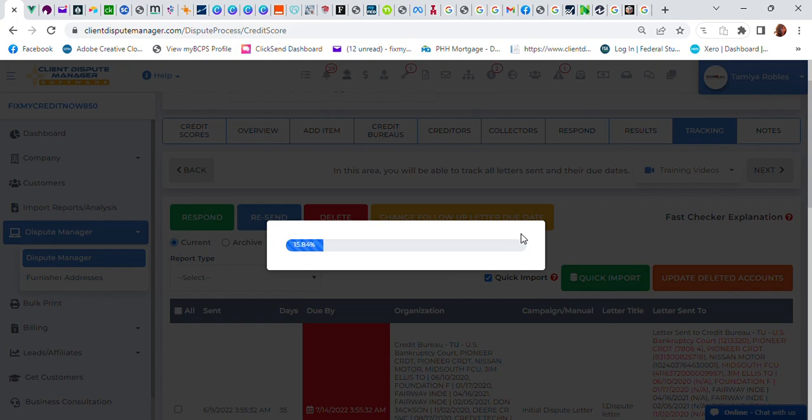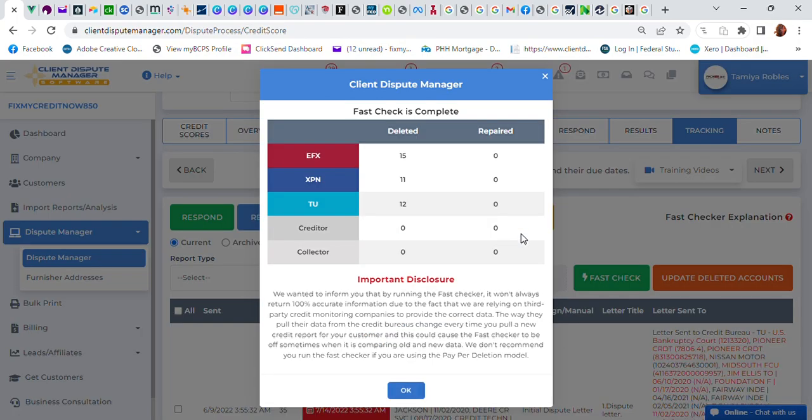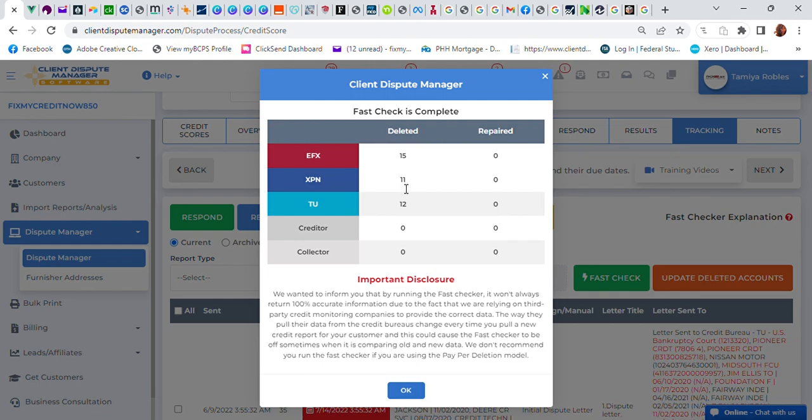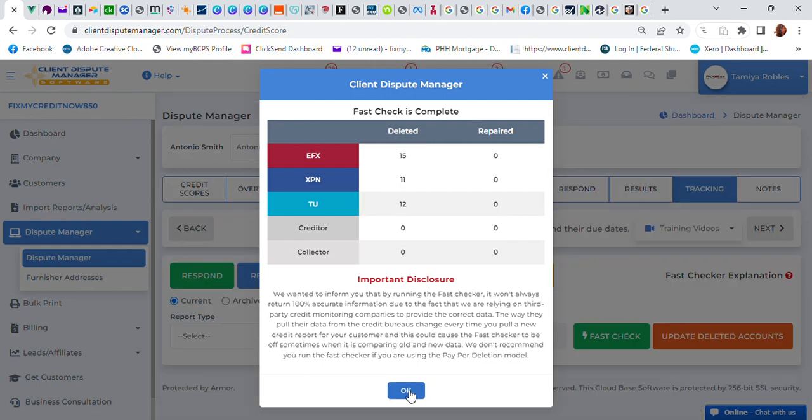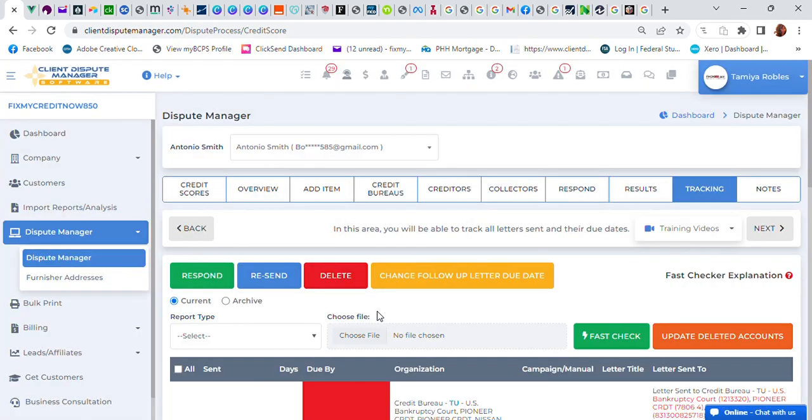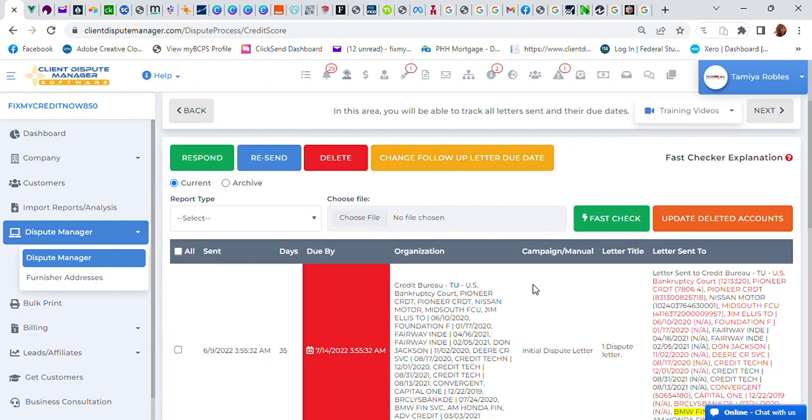All right, so as you can see with his Equifax he received 15 deletions, his Experian he received 11 deletions, and TransUnion 12. So I'm going to hit okay.